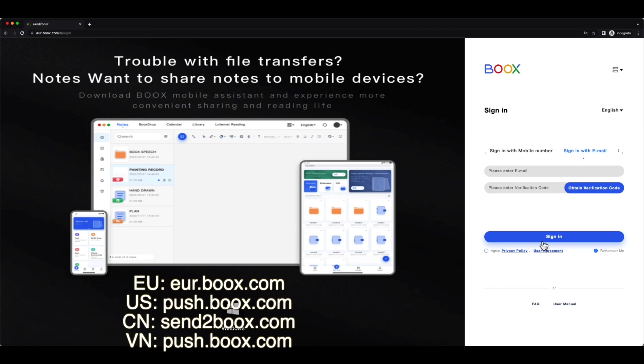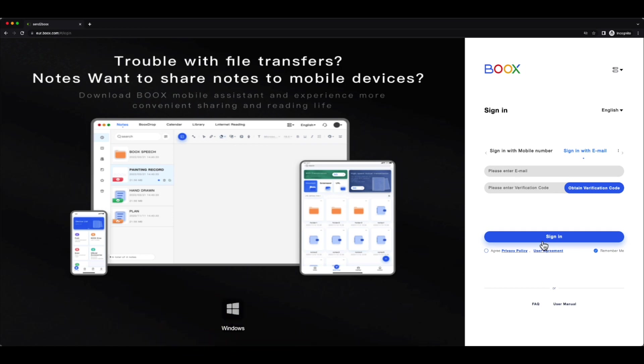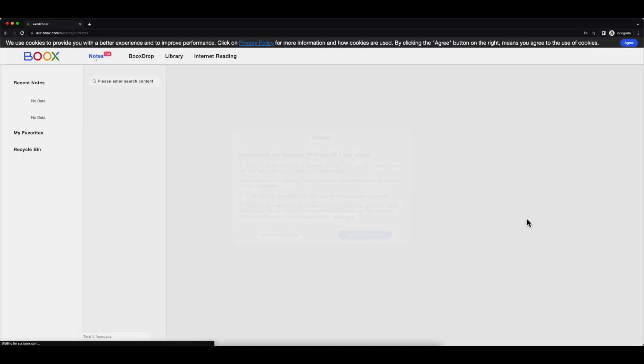In my case, it's eu.boox.com because I'm based in Europe. Then I can log into this website through mobile phone or email. Once I sign in,